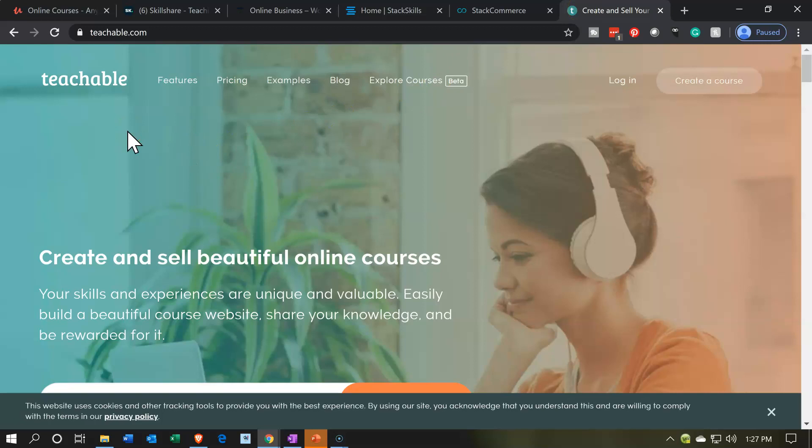They use Teachable, and they work with multiple instructors on a Teachable platform. You could create your own platform, or work with StackCommerce, who also happens to use a Teachable platform. There are other types of course bundlers out there that often use something like Teachable or a Thinkific-type platform in order to do that process. So those are going to be your options.